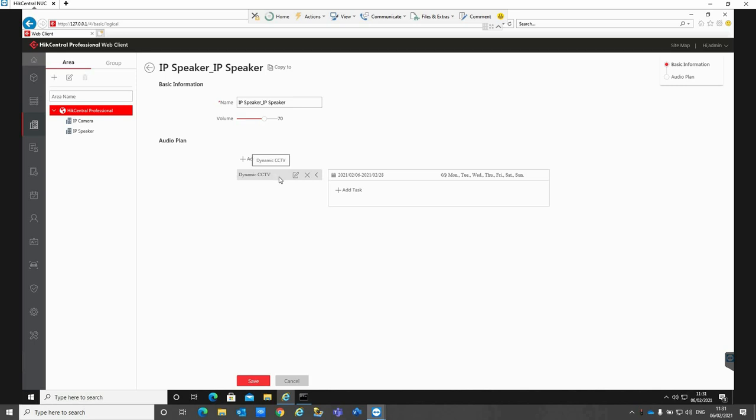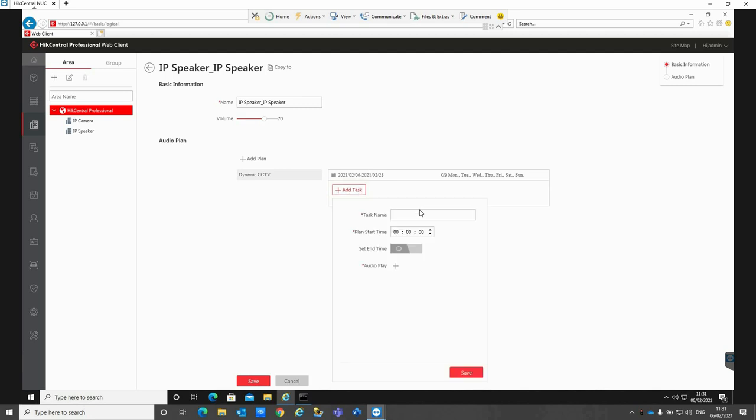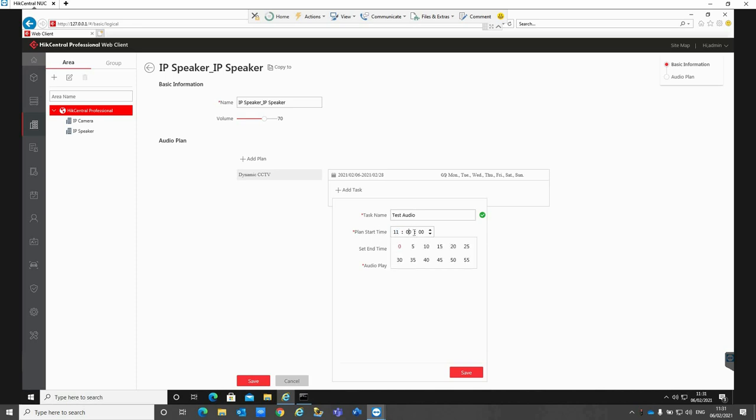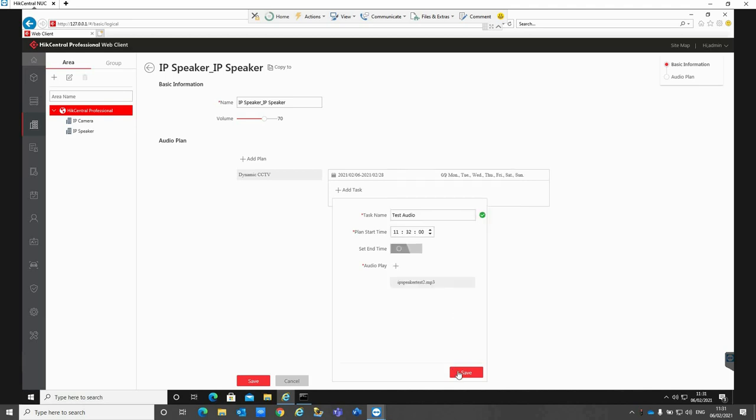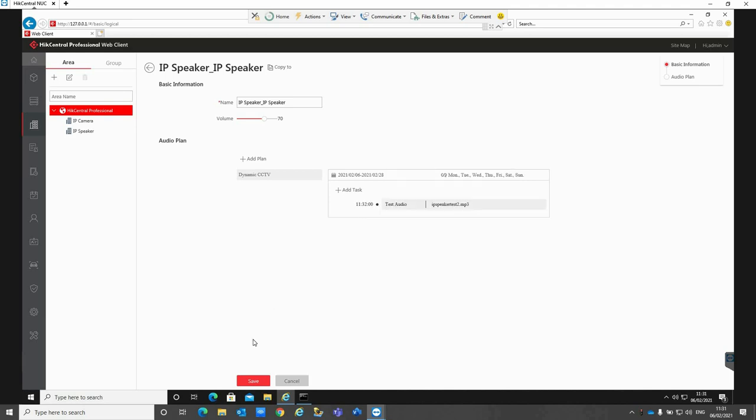We have the ability to then add in a task. If I type in a task name of test audio and I want to play this at 11:32, and I want to select the audio which I want to play, which is just the test file I have uploaded already to the camera, click on add, click save, and then save on that page.